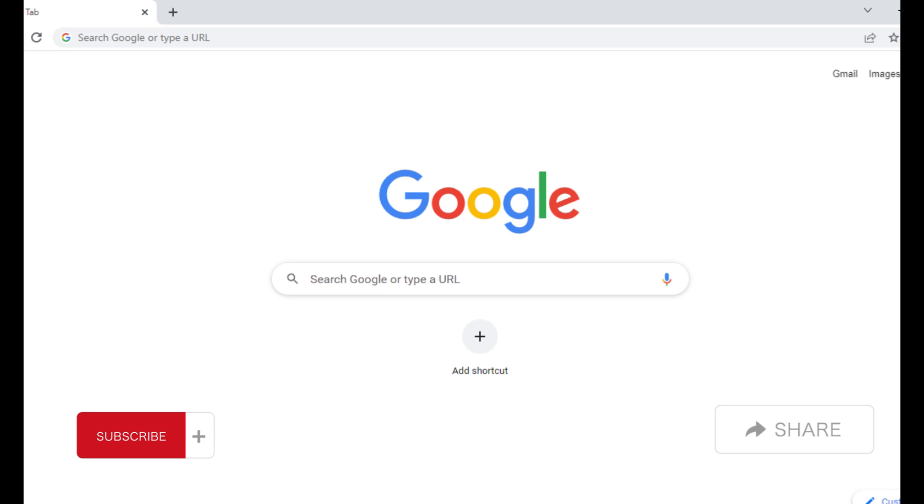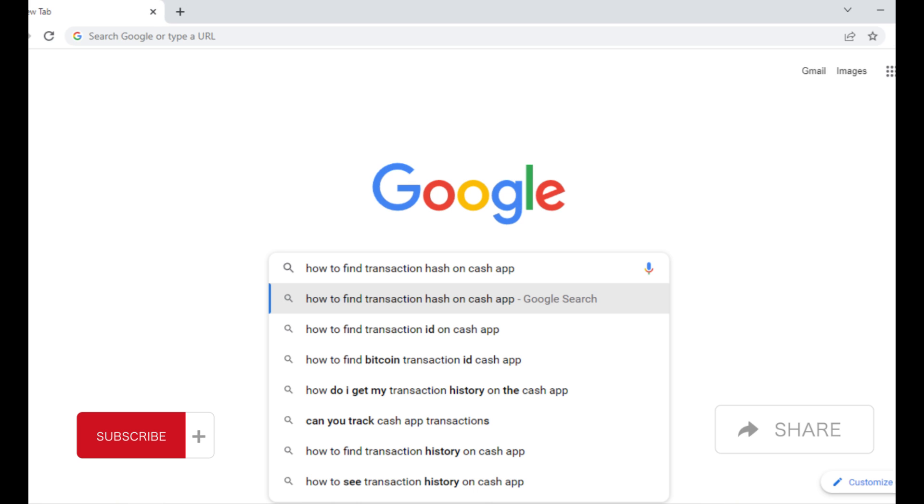Hello guys, in today's video I'll be showing you how to find transaction hash on Cash App. So without further ado, let's start. First, go to your favorite web browser and then search for